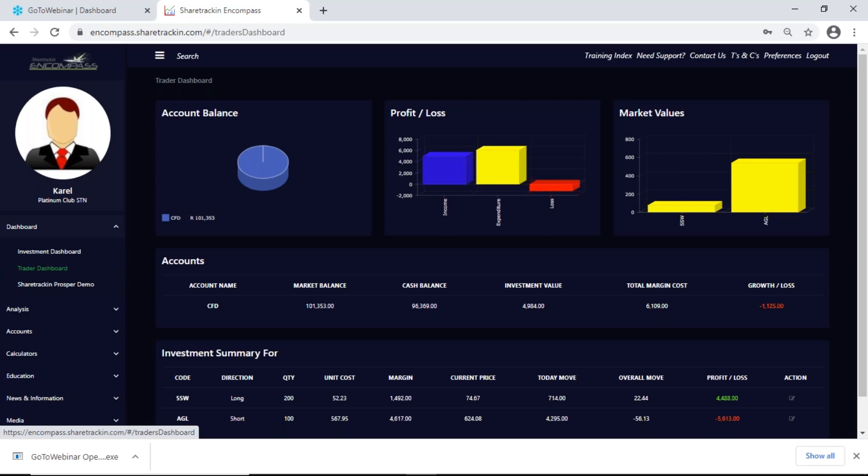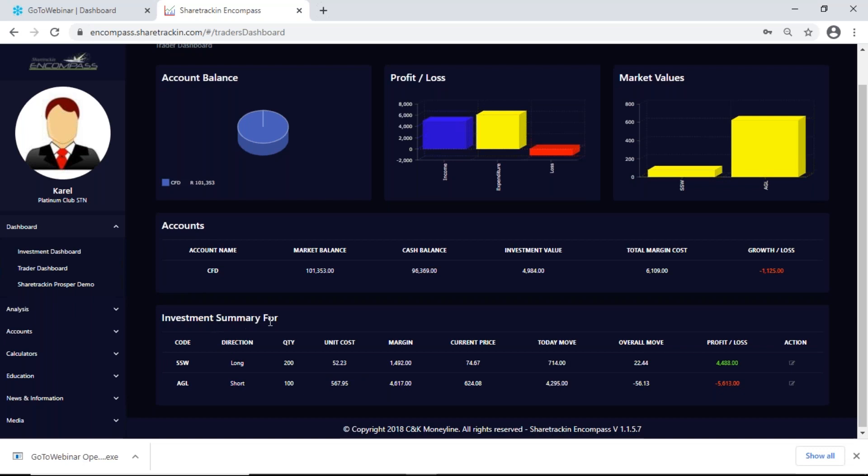Next up I have a trader dashboard — this is more for people who want to trade shorter term. The dashboard is the same as the investment dashboard; the only difference is that on my investment summary I get the company's code and then I get the direction — which direction am I trading — am I trading on an upward stream or am I trading on a downward stream? Then I get the number of shares that I bought.